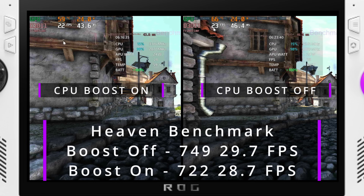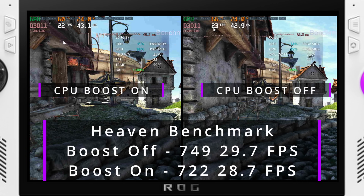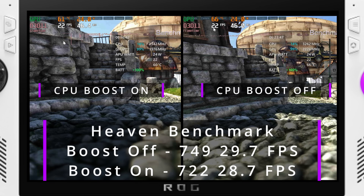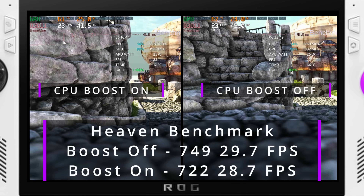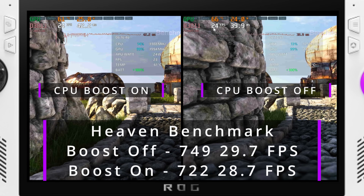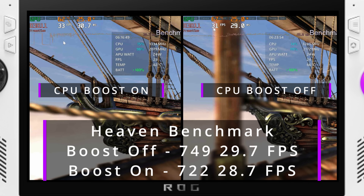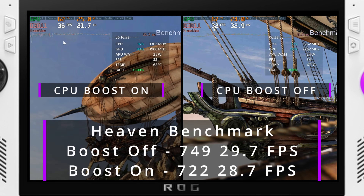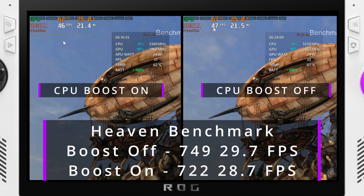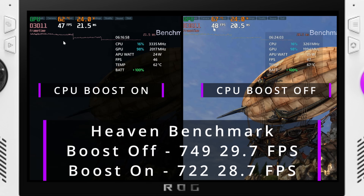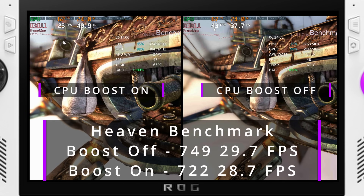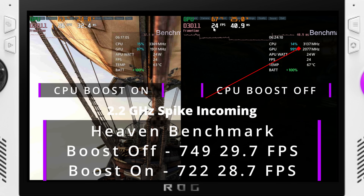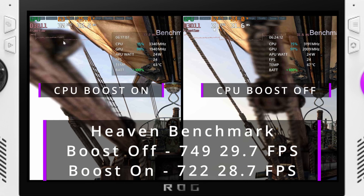Finally for benchmarking, we have the Unigine Heaven benchmark. Running this on high, tessellation normal, at 1080p, we received a score of 722 and an FPS average of 28.7 with boost turned on. With boost turned off, we received a score of 749 and an FPS average of 29.7 — so 1 FPS more. You can also see in the footage that the CPU is having moments of boosting up to and above 3.3GHz, reaching 4GHz at times in boost-on mode. However, we can also see that the GPU has little moments of boosting up to 2.1GHz — something not seen in boost-on mode.